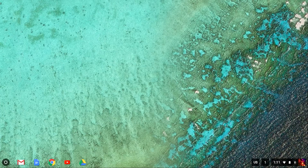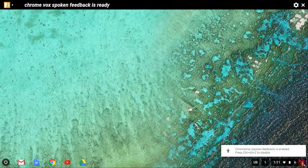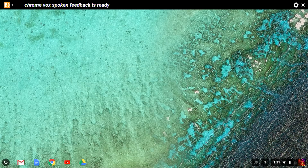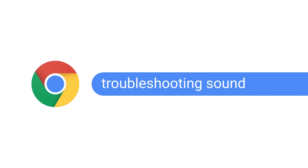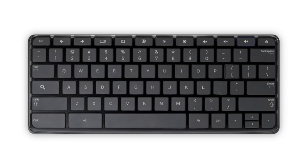I'll go ahead and turn ChromeVox on now. By the way, this same shortcut, CTRL-ALT-Z, also turns ChromeVox off — but I'll leave it on for now, otherwise this video wouldn't be very helpful. If you don't hear ChromeVox when you first turn it on, make sure your speakers or headphones are plugged in and turned on. If you still don't hear anything, check that the volume is up — the quickest way is to press the volume up key, located second from the right at the top of the keyboard.